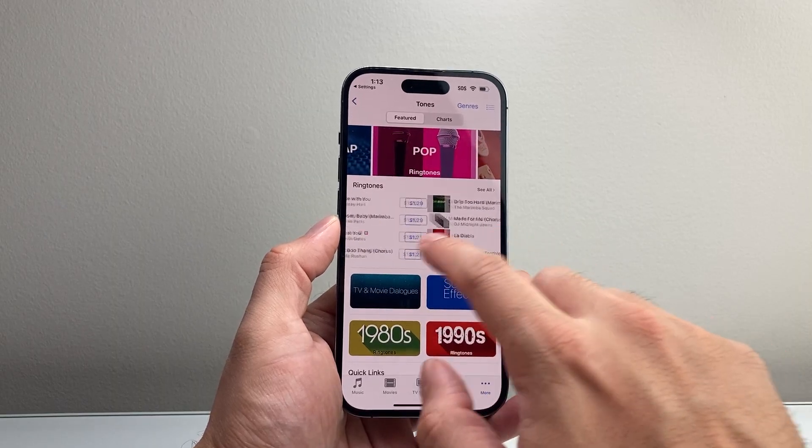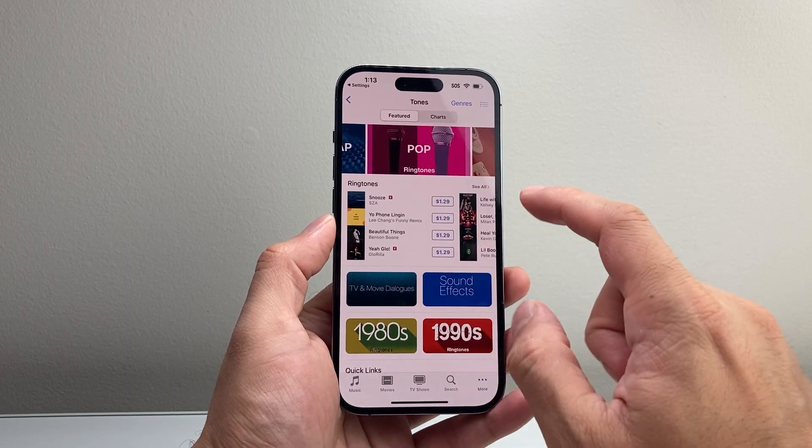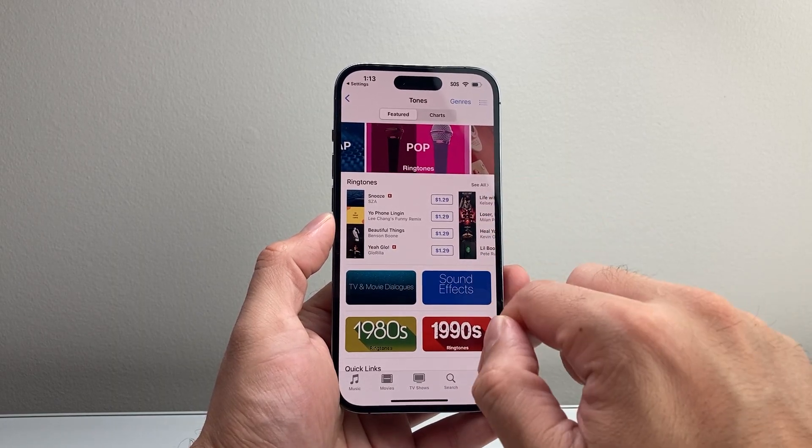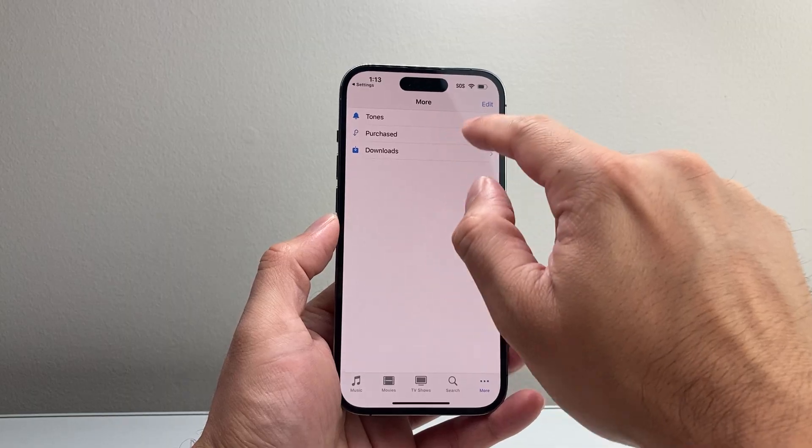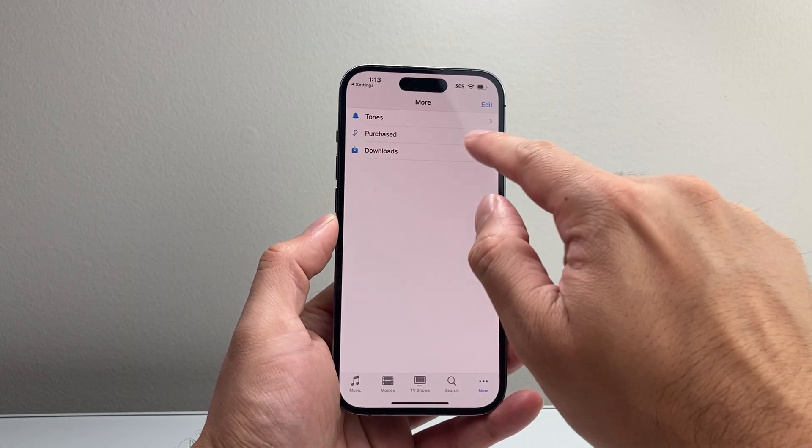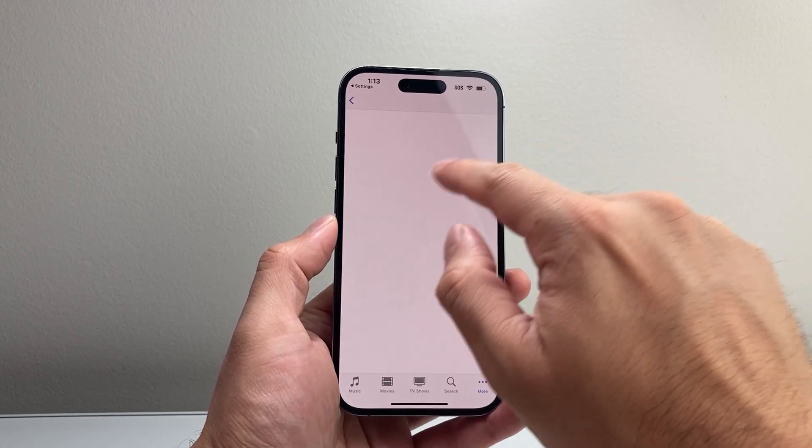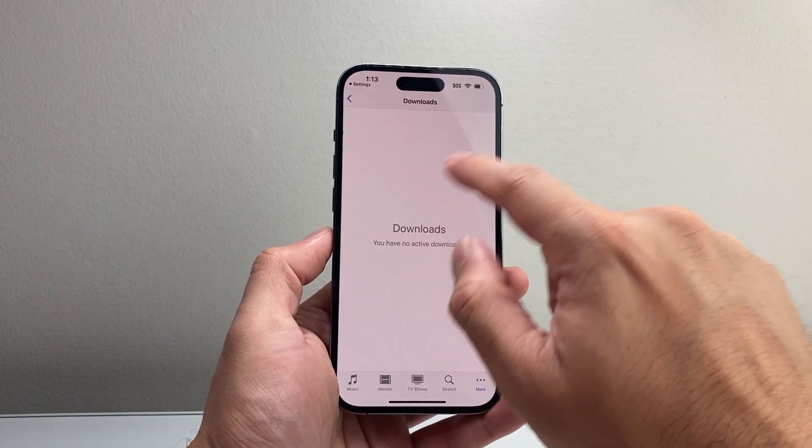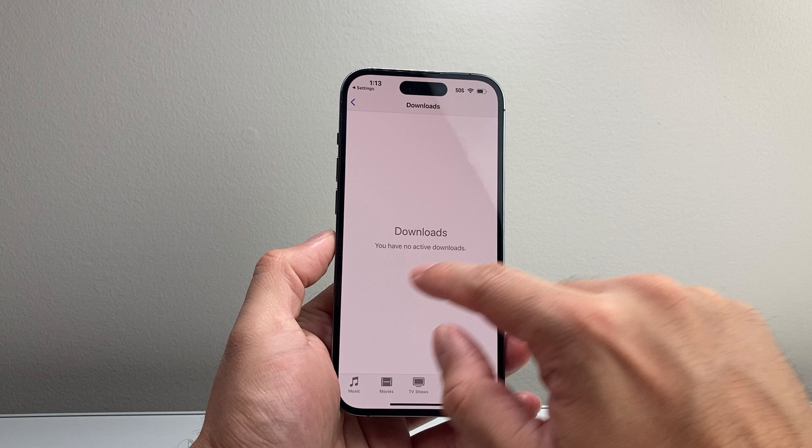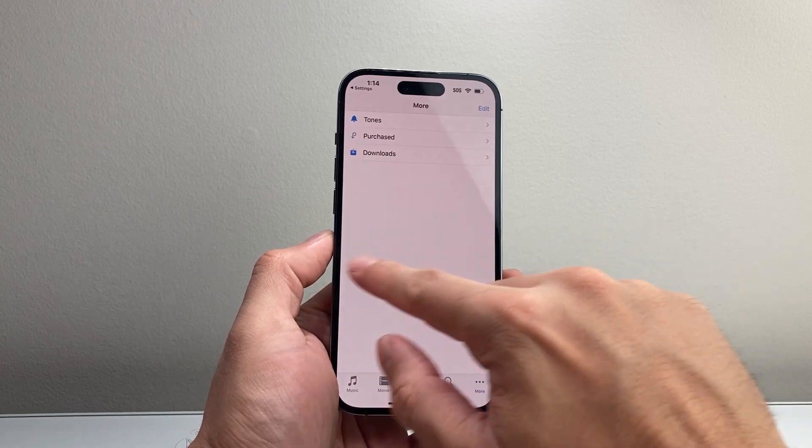As you can see here, these are the ones available to purchase and then you can select them and they'll be available. When your download or purchased here, I don't have any here, but it'll show up right there as well. So that's one way.